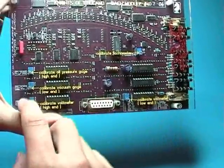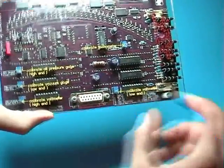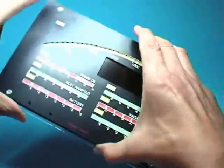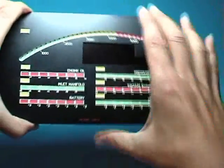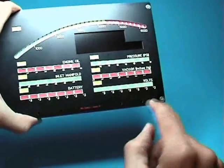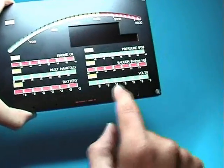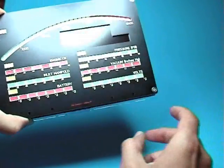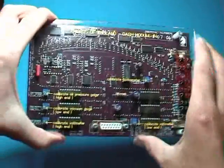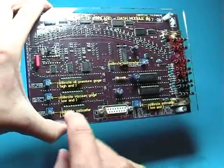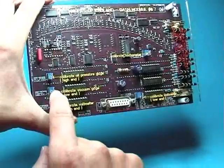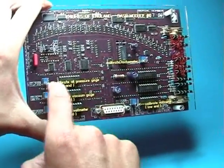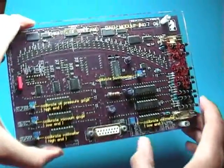These bottom two for calibrating the voltage gauge, calibrating the minimum and the upper position. And also calibration for the upper range of the vacuum gauge and the oil pressure gauge.